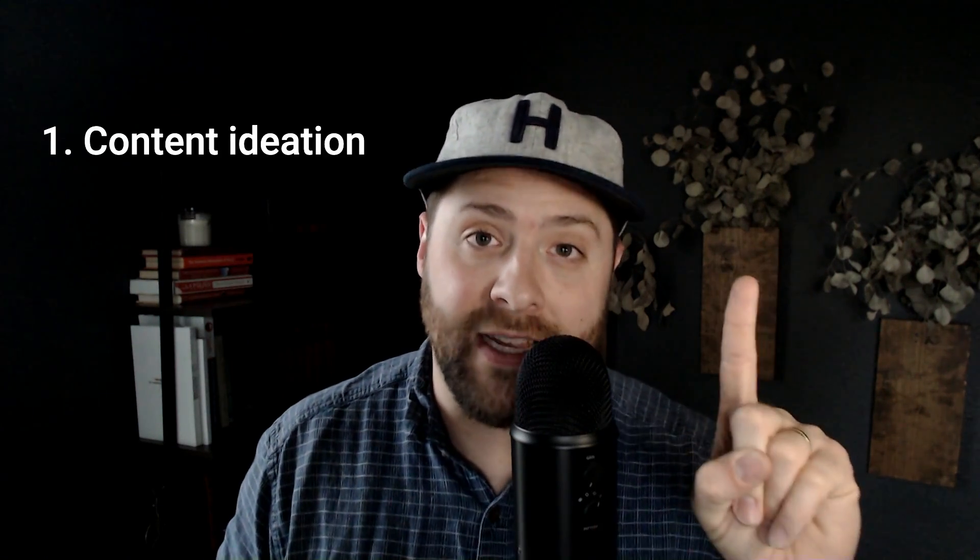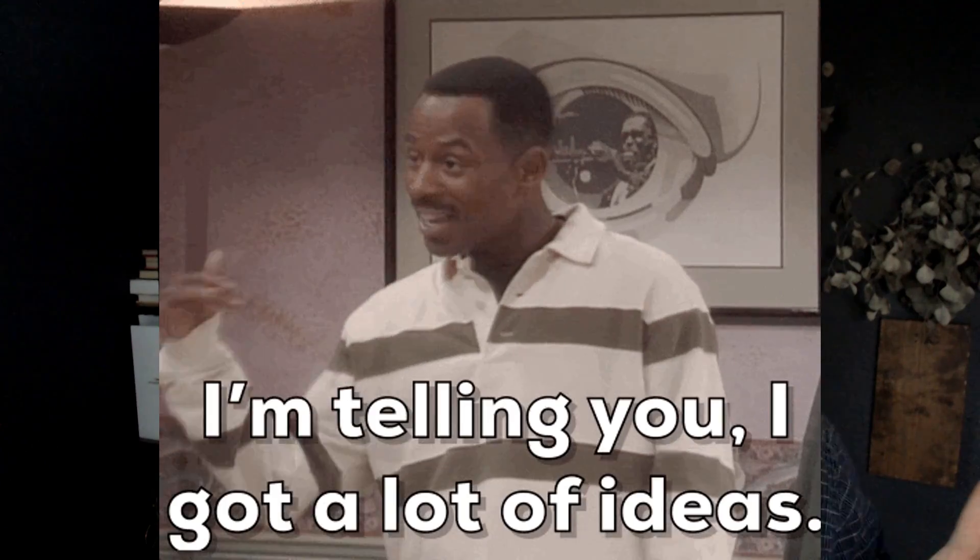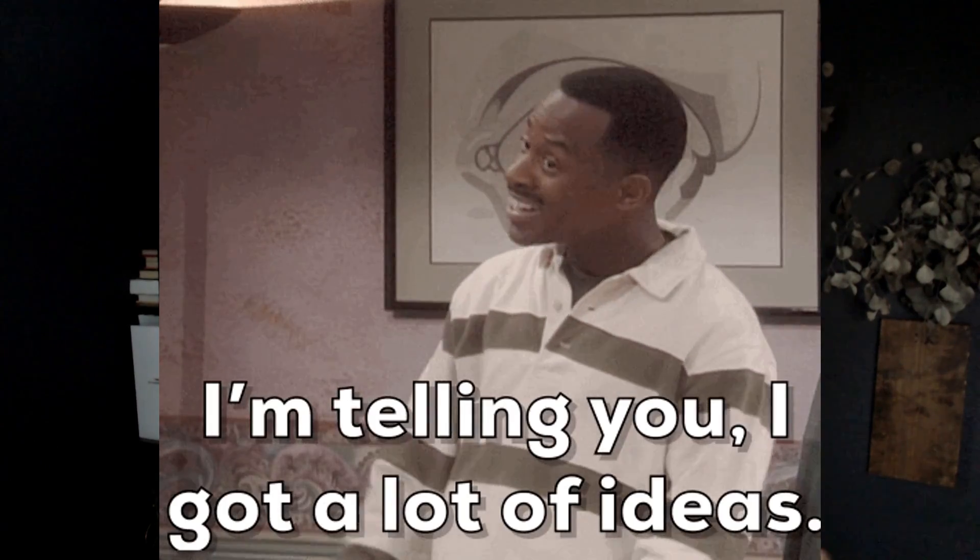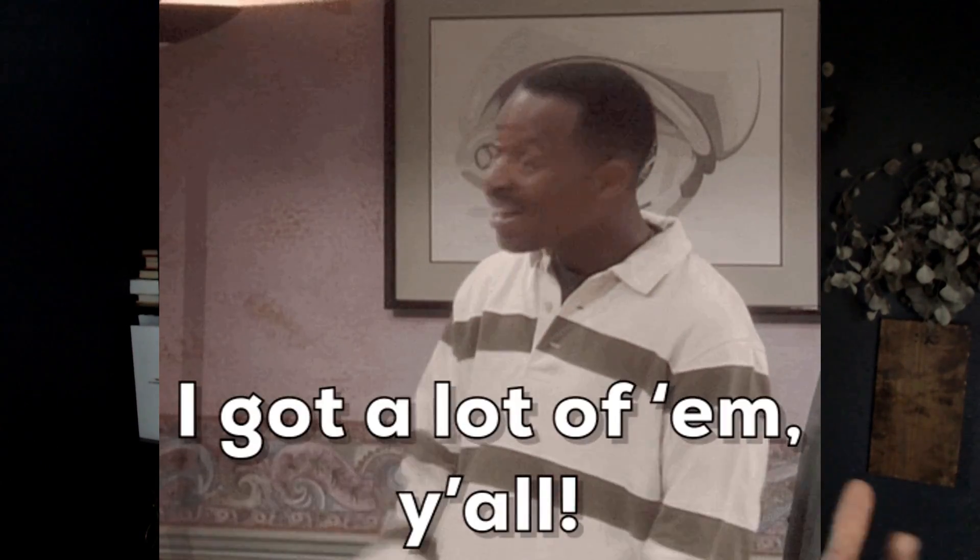When you think of all the steps it takes to produce a YouTube video and then publish it on YouTube, I wanted to kind of break it down into four main steps. One, content ideation. This is where you think of content ideas to add to your YouTube channel.